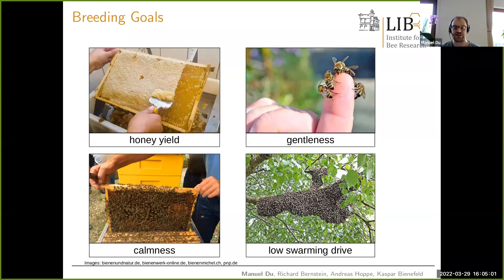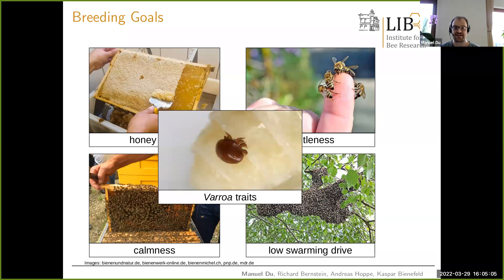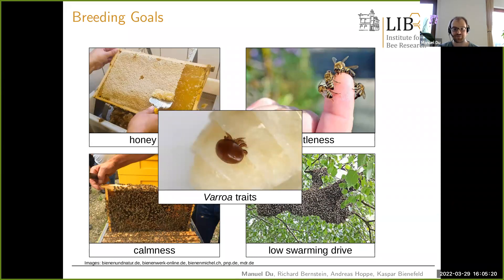In addition to these four classical traits, in recent decades a number of Varroa traits have emerged. The Varroa mite is a bee parasite, and there are many efforts to breed honeybees that are tolerant or resistant against this parasite.